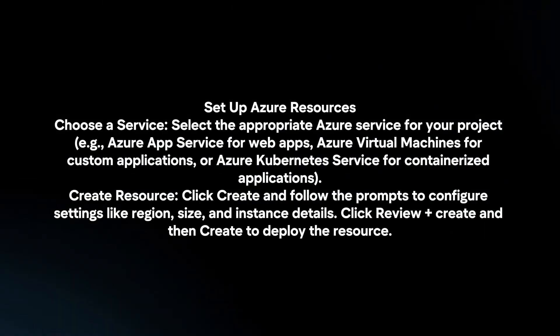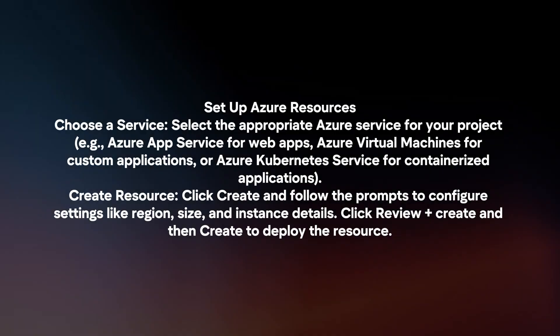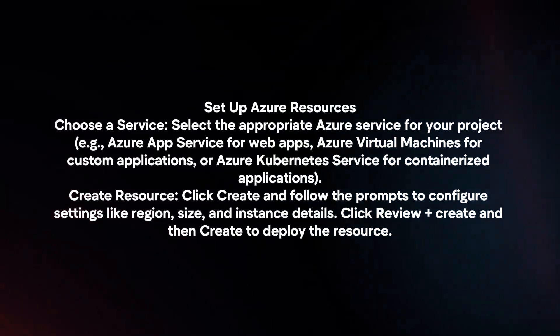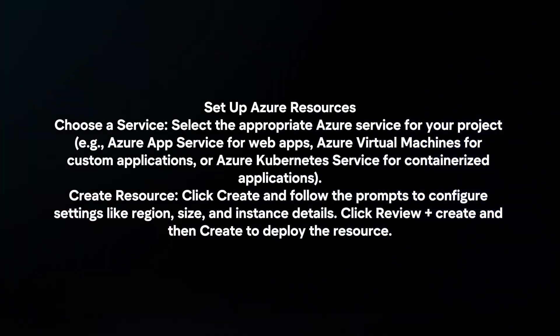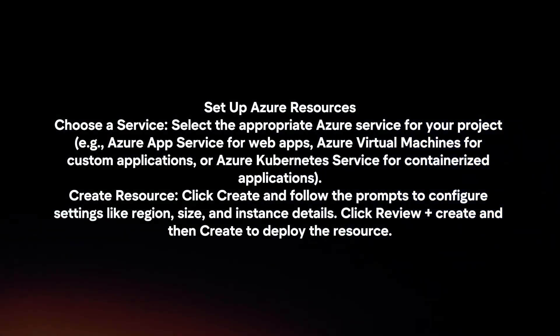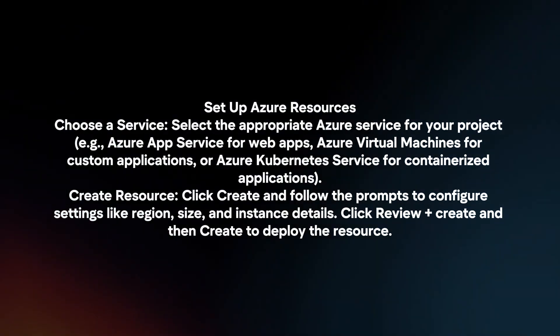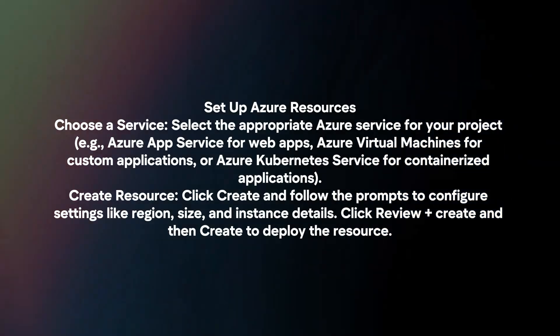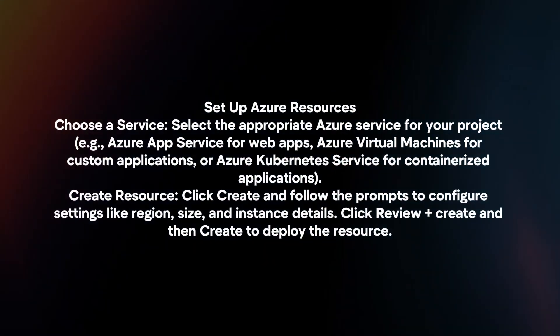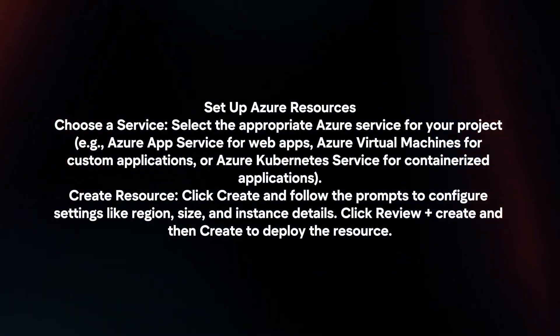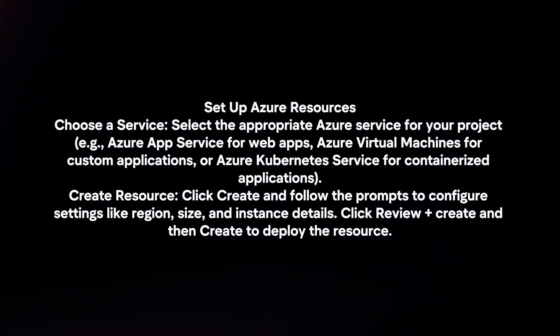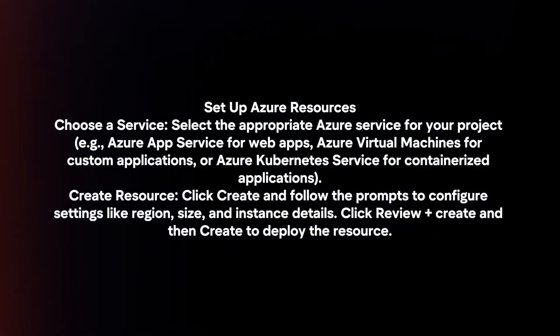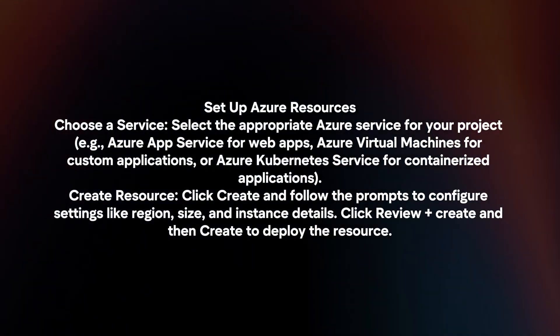Set up Azure resources. Choose a service and select the appropriate Azure service for your project. Click Create and follow the prompts to configure settings like region, size, and instance details. Click Review plus Create and then Create to deploy the resource.